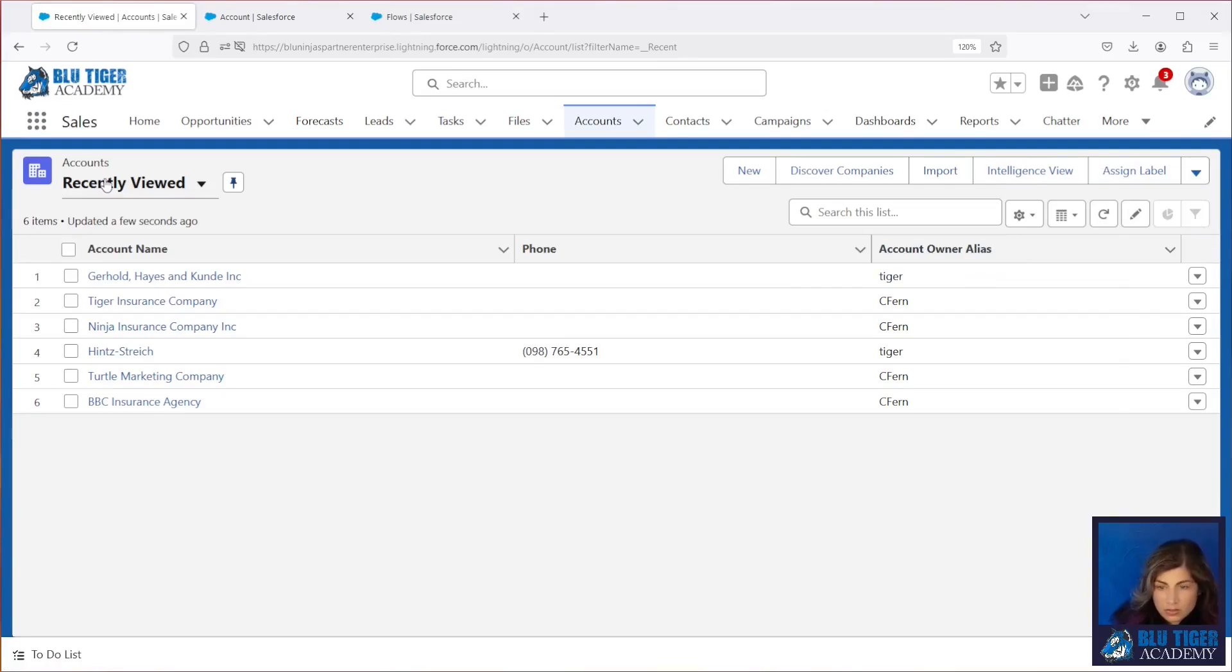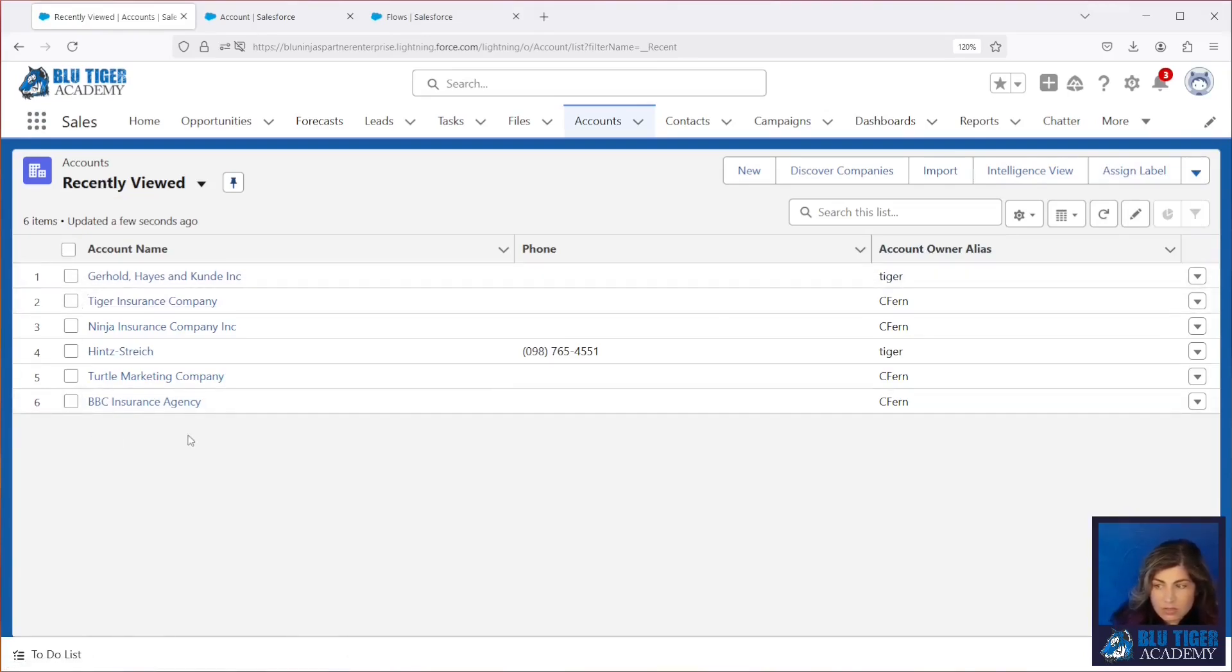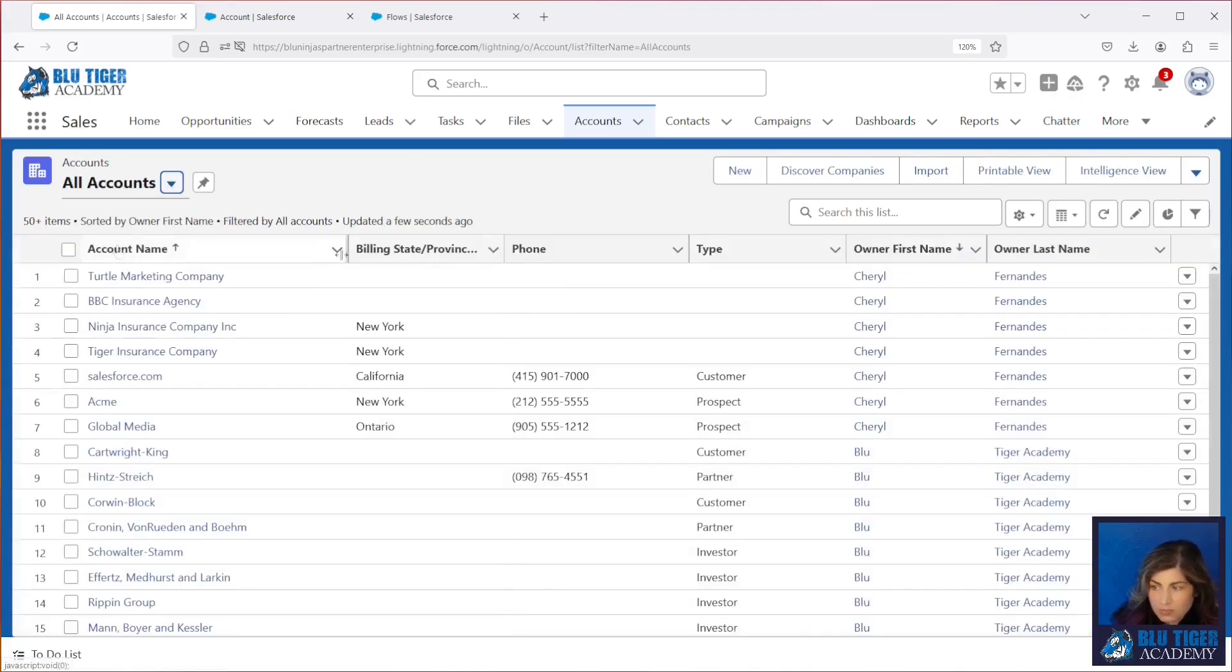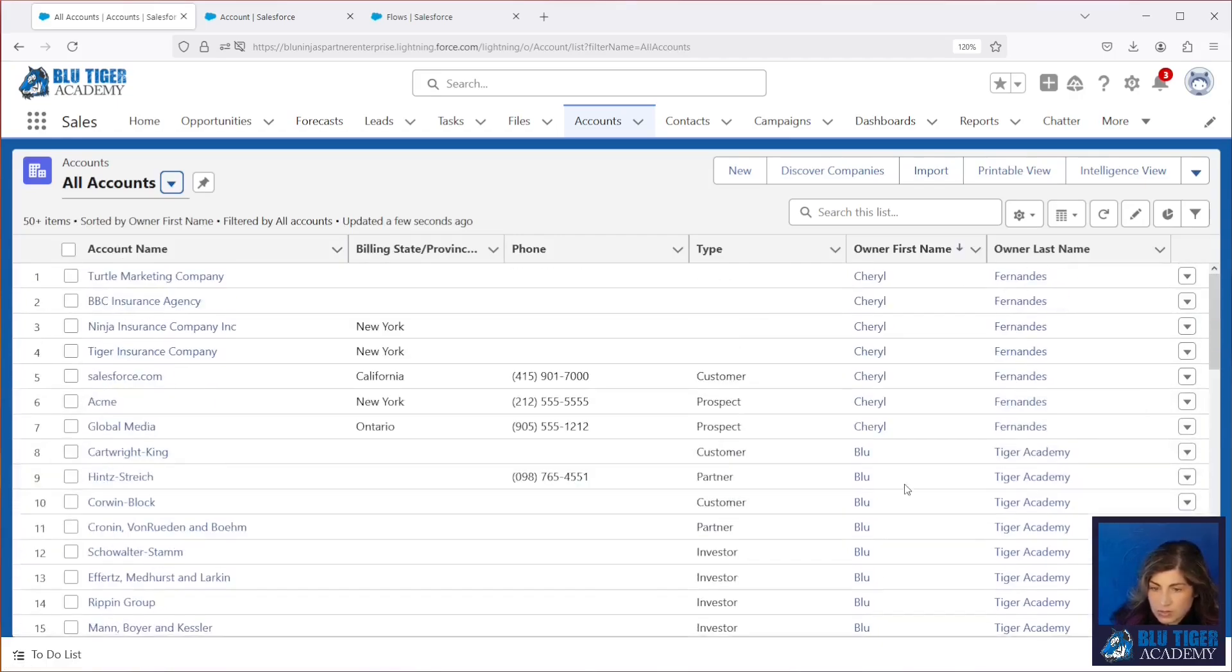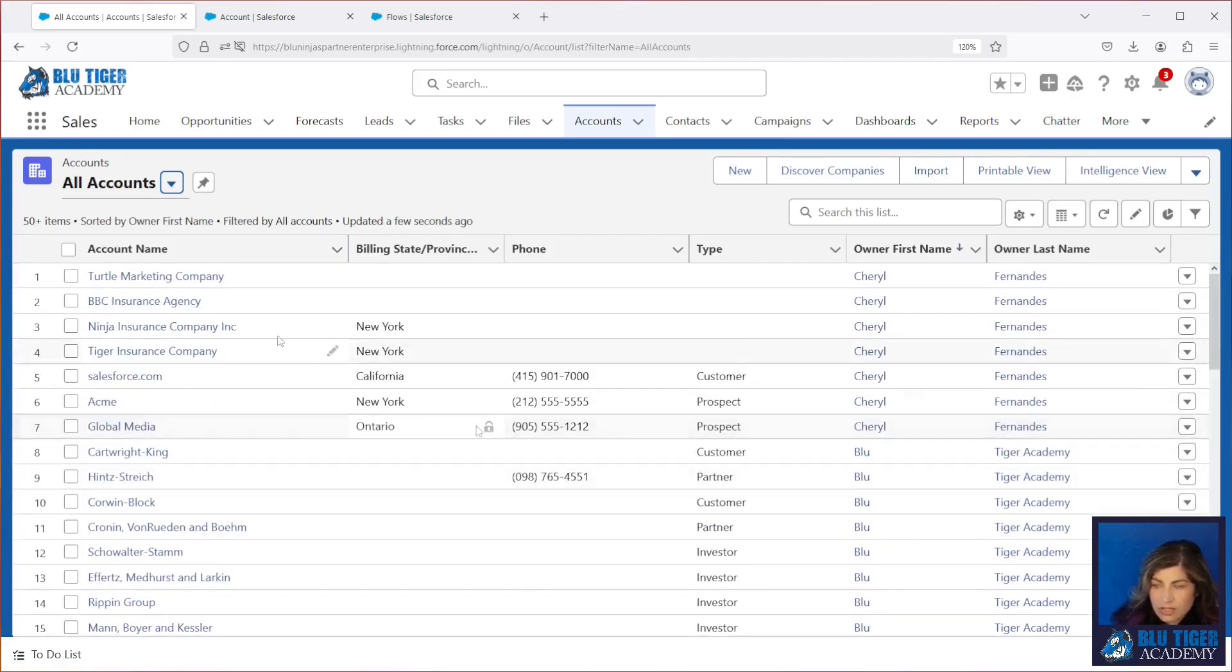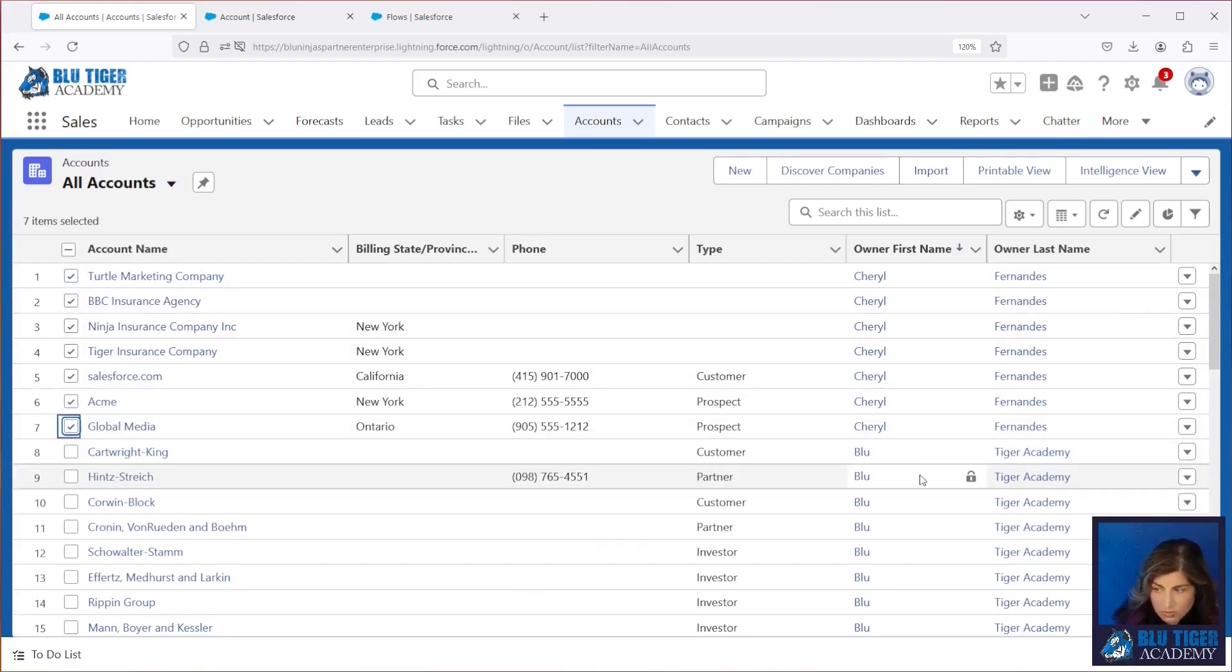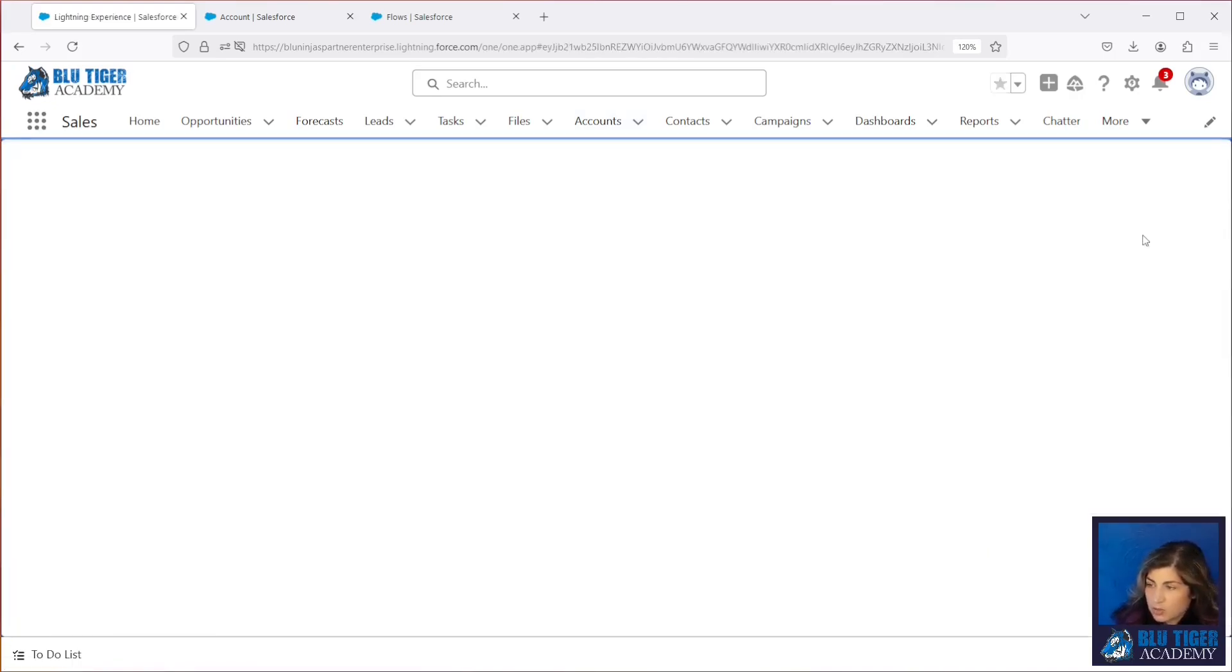Now we can go to any list view and we can check the boxes next to our accounts to change the owners. So if we go to all accounts, I have a list of all my owners over here so I can see if they change or not. So I will select these first seven and I'm going to change these from me over to blue tiger Academy. So let's go ahead and click our change owner button.